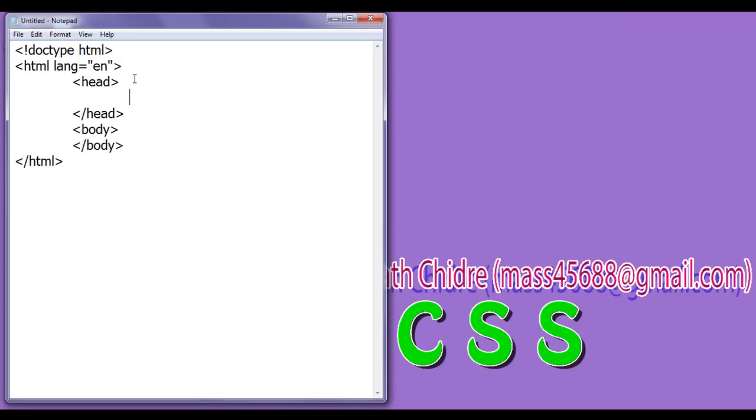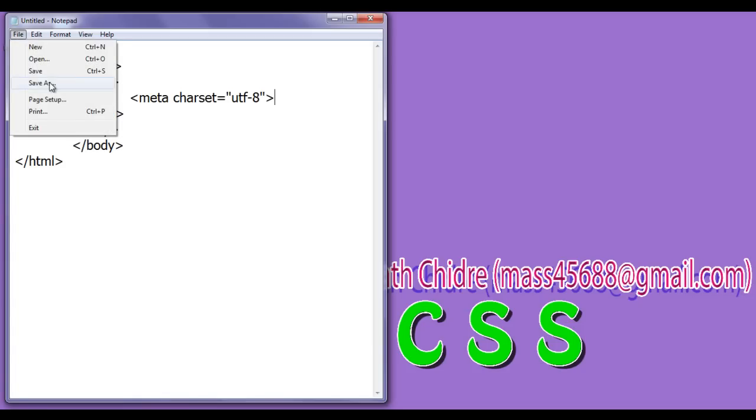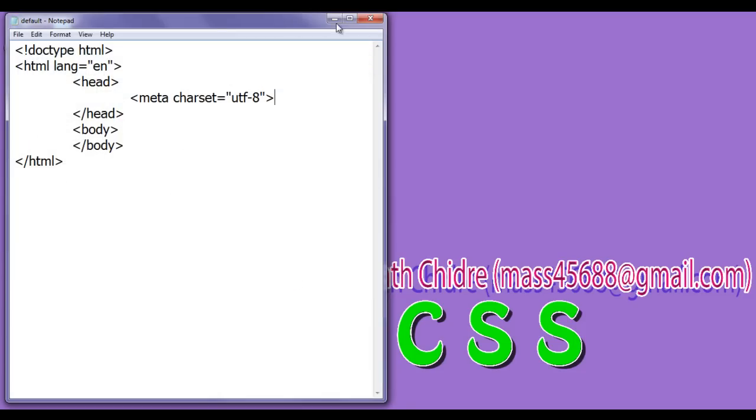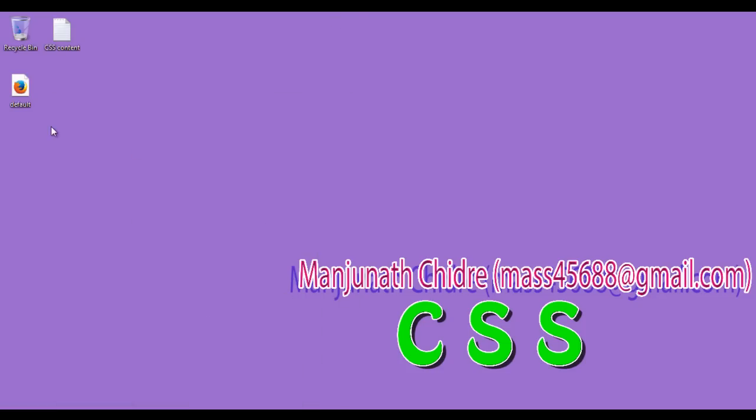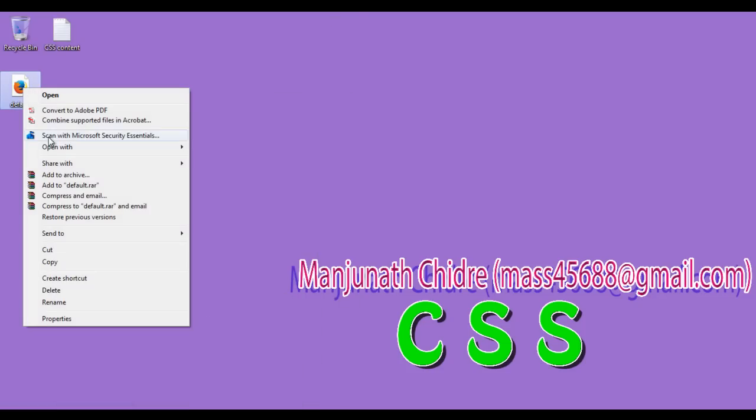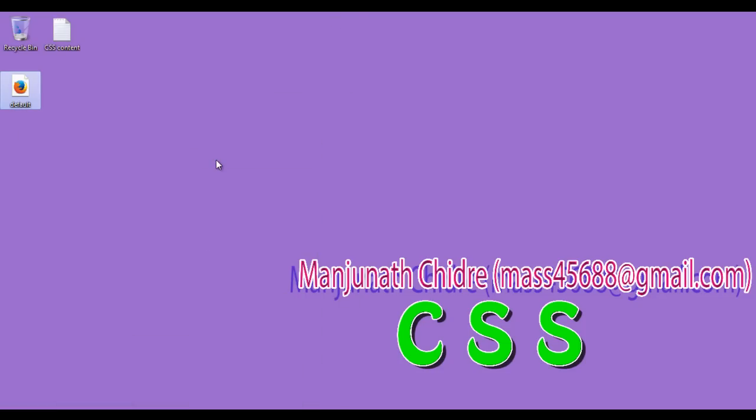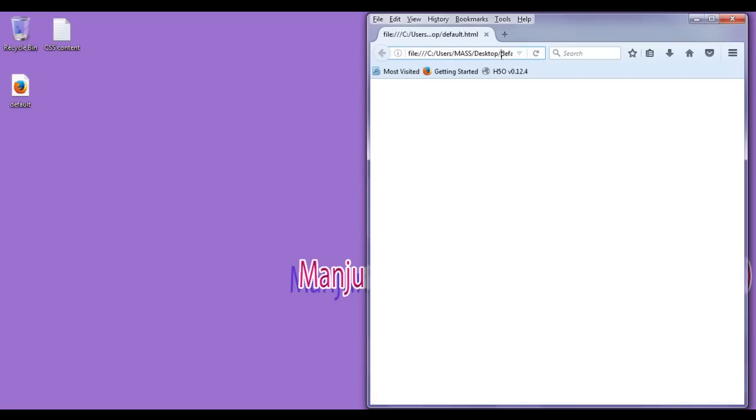In the head section, I am going to put meta charset equal to utf8 close. I save the file, file, save as, I save the file at desktop with the name default dot html. Both sides I put double quotation and click on save button. Minimize it. You can see that default dot html page got created. I right click on it, open with the firefox. You can see here default dot html page got open.